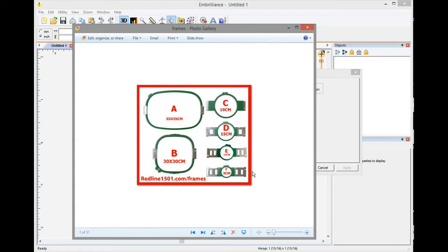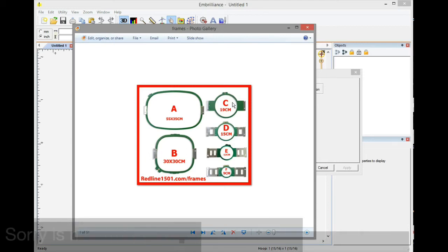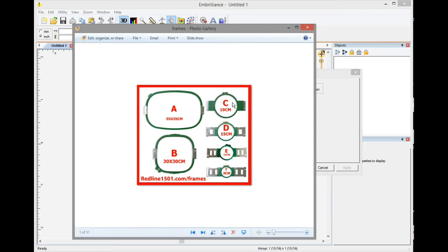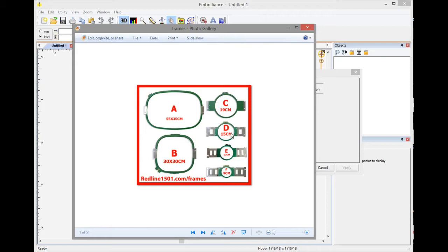Now we need to leave a space for the press foot. So basically we have two options: set up the hoop like the way it is or reduce 35 millimeters to leave the space for the press foot. In that case I will recommend that because that means that you can resize a hoop to the very limit of the hoop and it will stitch just fine because you are already saving space for the press foot. So in this case for example the hoop D which is 15 centimeters, 150 millimeters, we will set up this hoop on 135 millimeters so we will leave that little space for the press foot.